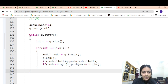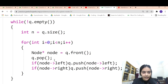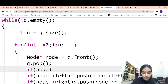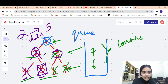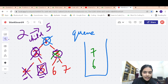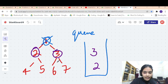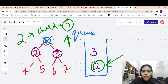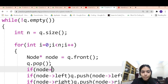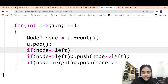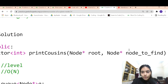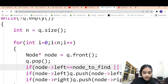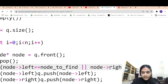But this won't give the answer yet — we have to check for the node to find. The key logic is: whenever we are traversing the queue and we find a node whose child is the node we are looking for, we don't push that node's children. Otherwise, we do push them. So the condition is: if node->left equals nodeToFind, we don't push its children.